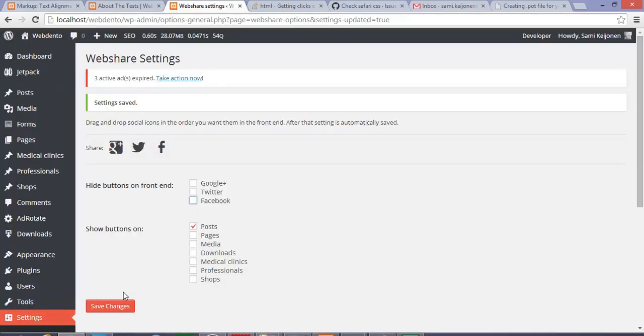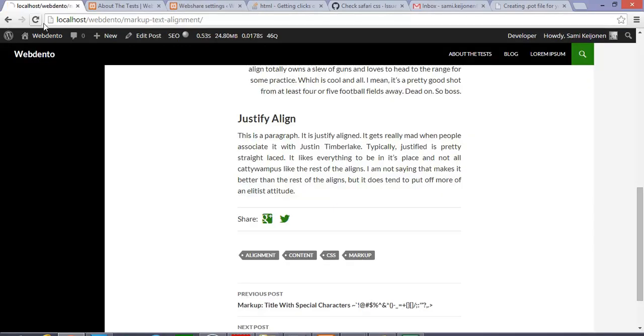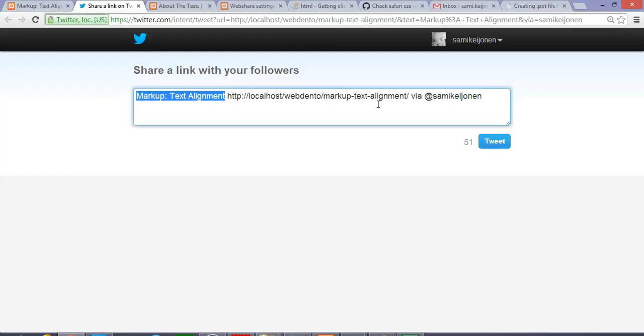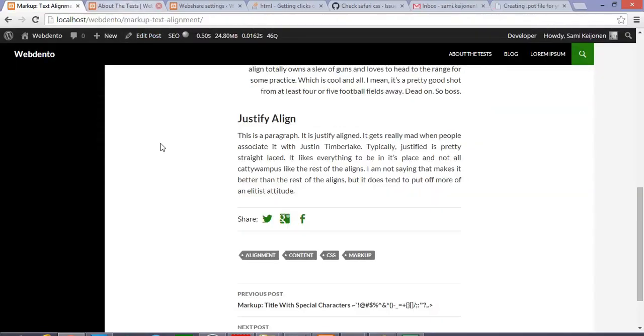So that's about this WebShare plugin. It's really lightweight because it only enables you to have the links after the content. And it enables you to share your post or any other content on these social sharing pages. I hope you like it. See you next time.